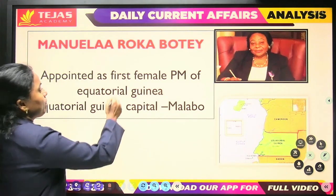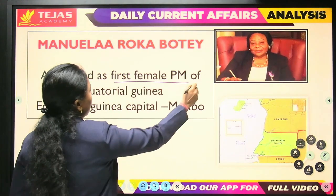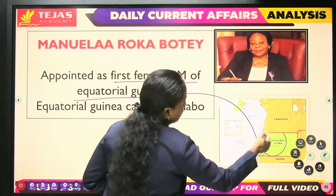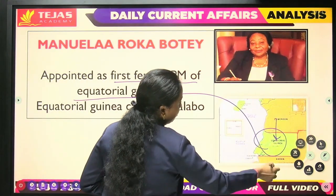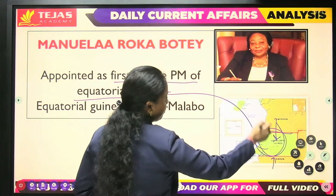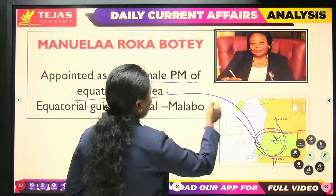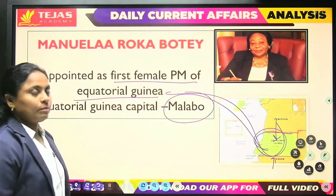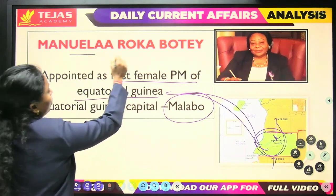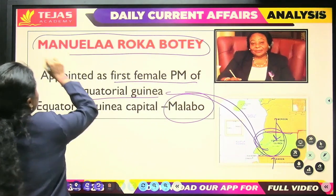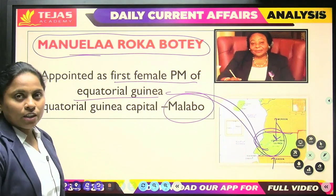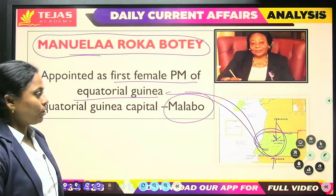Next, the first female Prime Minister of Equatorial Guinea. The capital of Equatorial Guinea is Malabo, located near Cameroon and Gabon. She is Manuela Rocaboti, and she is the first female Prime Minister of Equatorial Guinea.